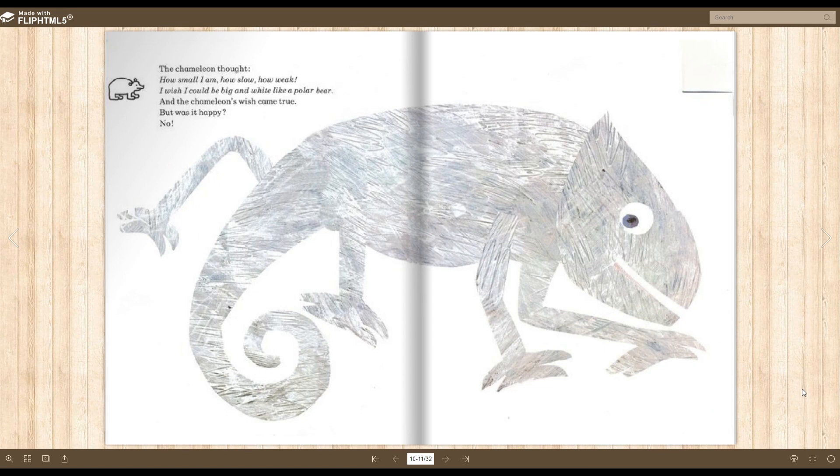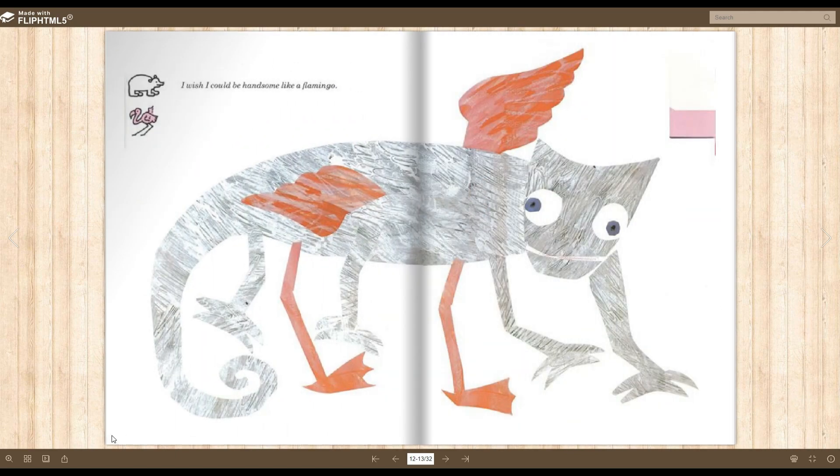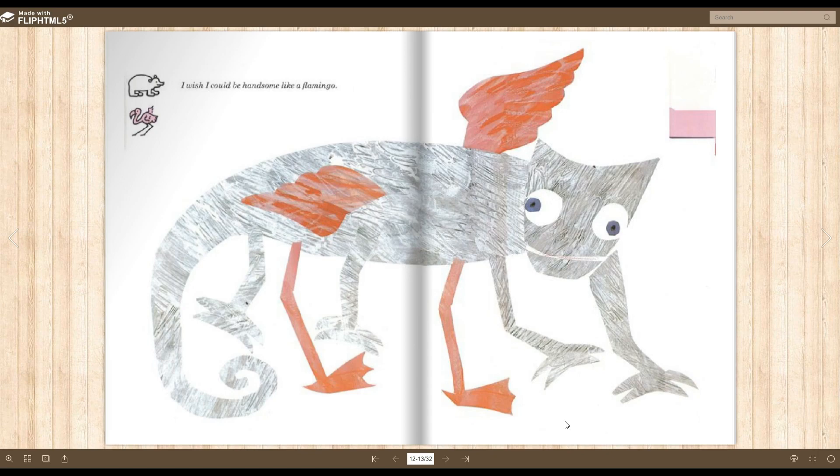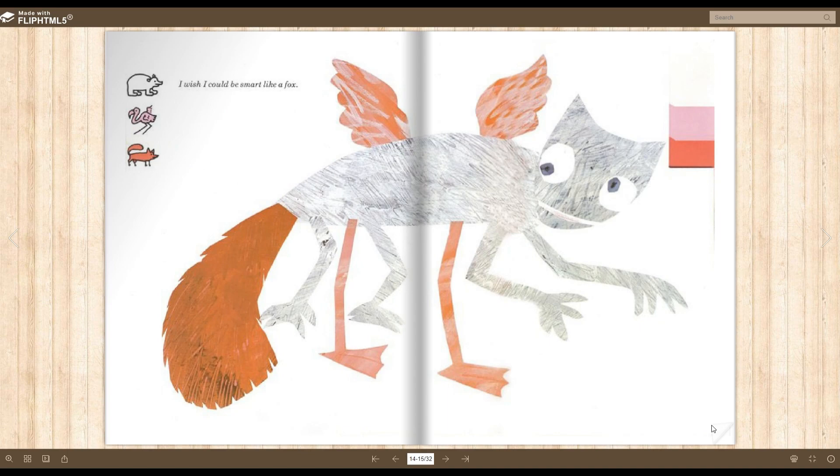The chameleon thought, How small I am! How slow! How weak! I wish I could be big and white like a polar bear. And the chameleon's wish came true. But was it happy? No! I wish I could be handsome like a flamingo. And then he got wings. I wish I could be smart like a fox. And then he got a foxtail.